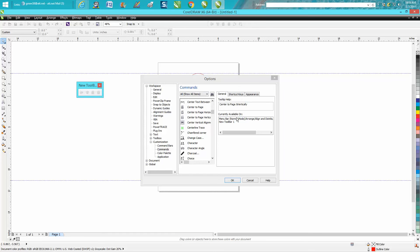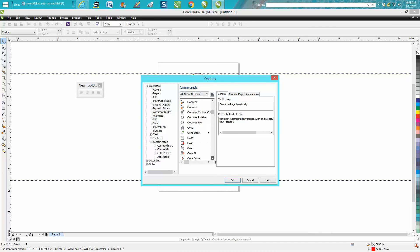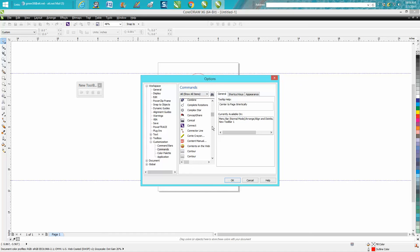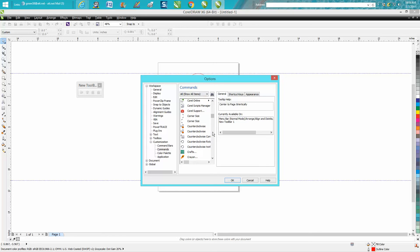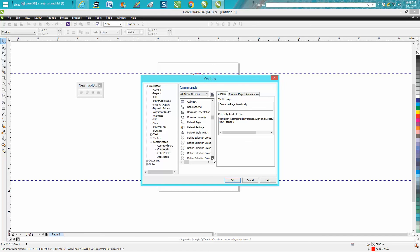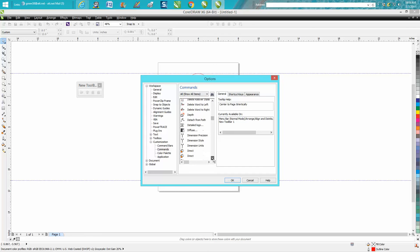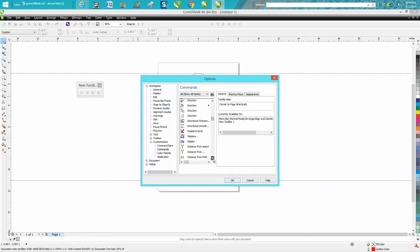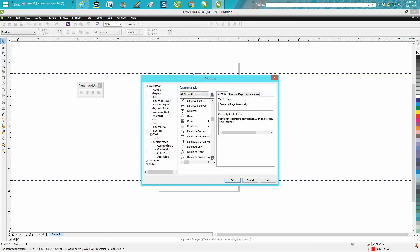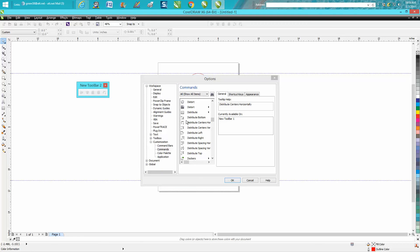Then go down to the D's for Distribute. Alright, Distributes Center Horizontally, see that gray line, Vertically.